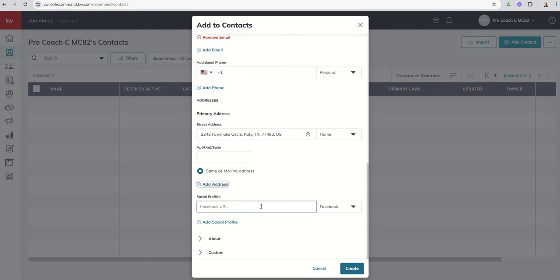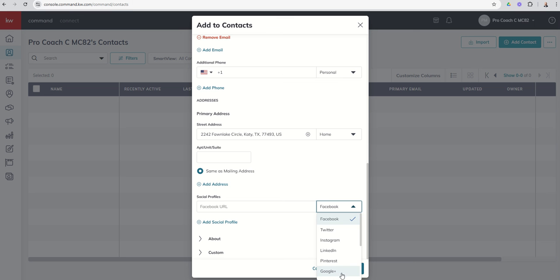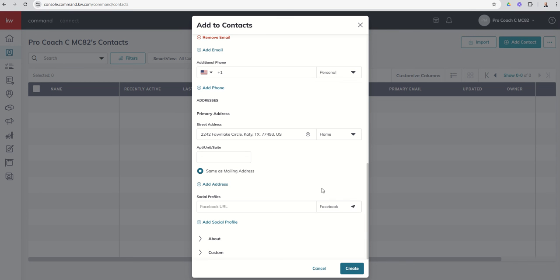And then you can come down. You've got social profiles as well. So if you know their Facebook, Twitter, Instagram, LinkedIn, Pinterest, Google Plus, I mean, you see all the different ones, even back to MySpace. Got to have that, right?